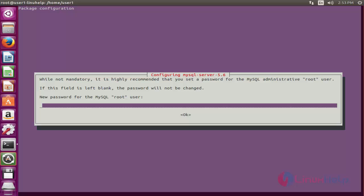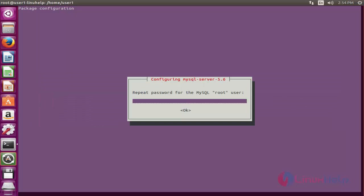Enter the new password for the MySQL root user. After giving the password, click OK. Press OK again and repeat the password when prompted.